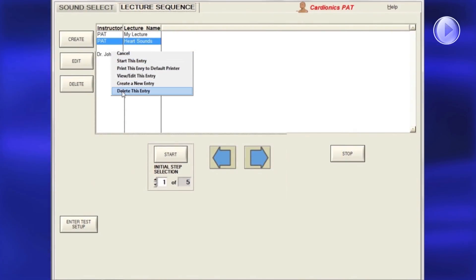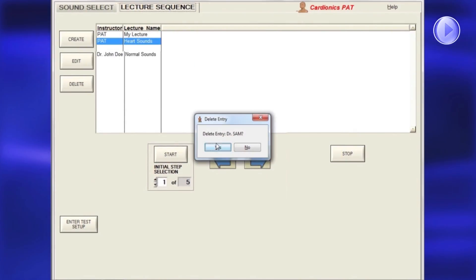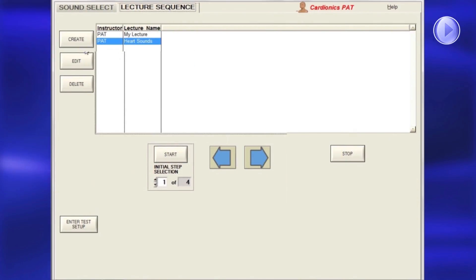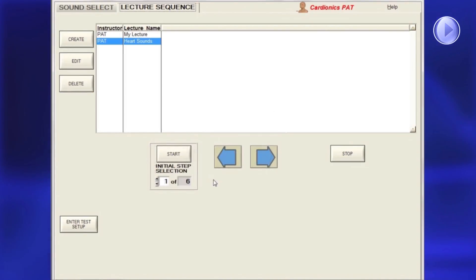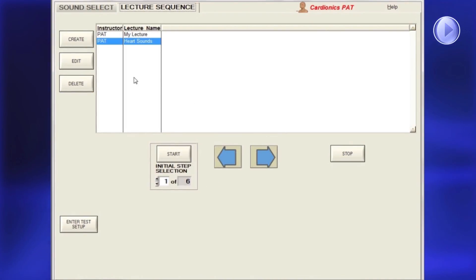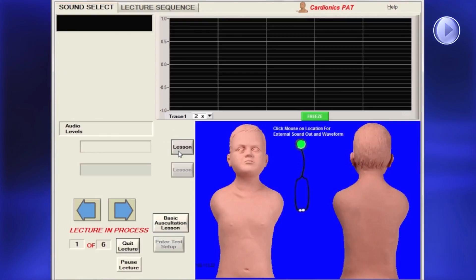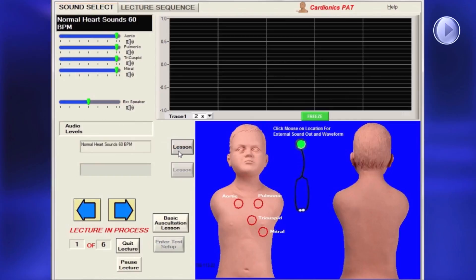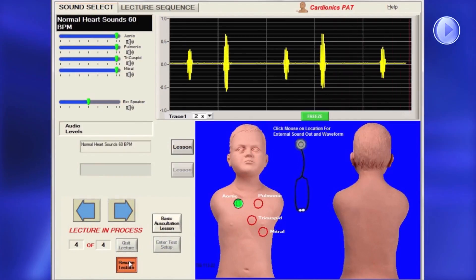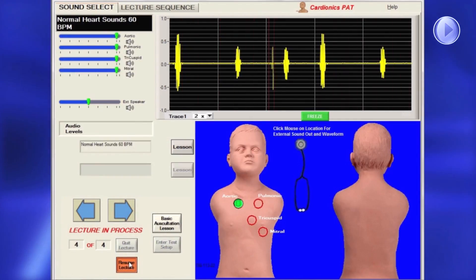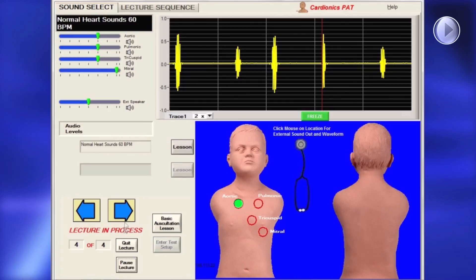To delete a lecture entry, right-click the mouse or select Delete. To begin using your lecture immediately, click Start. You may pause or quit a lecture at any time by clicking Pause or Quit.